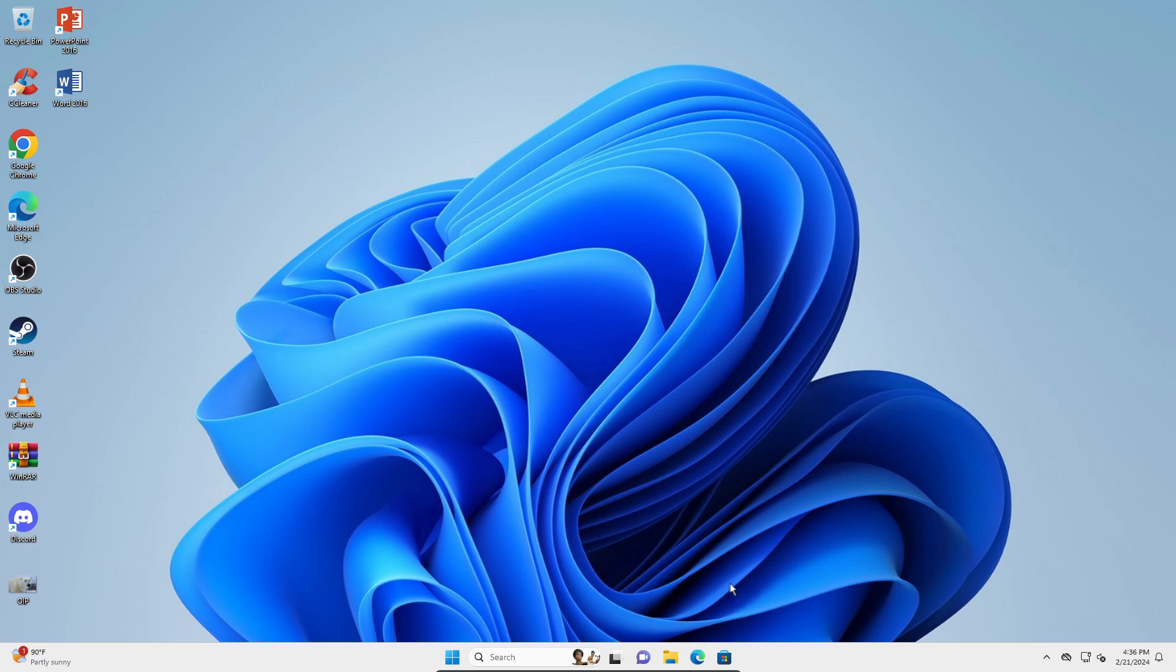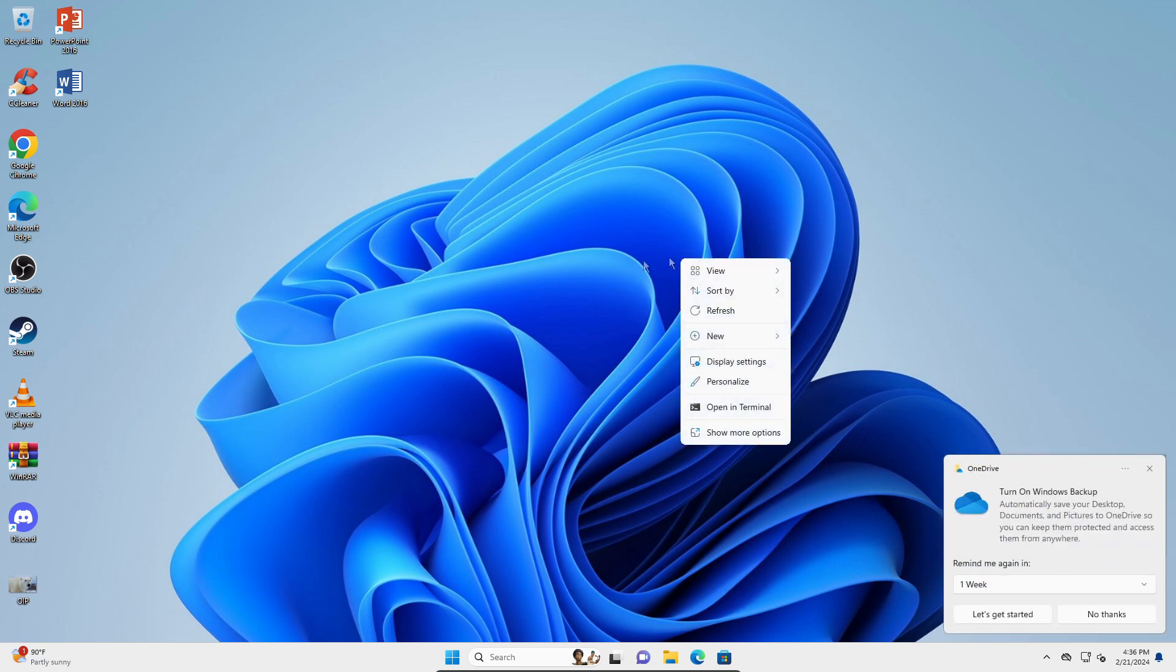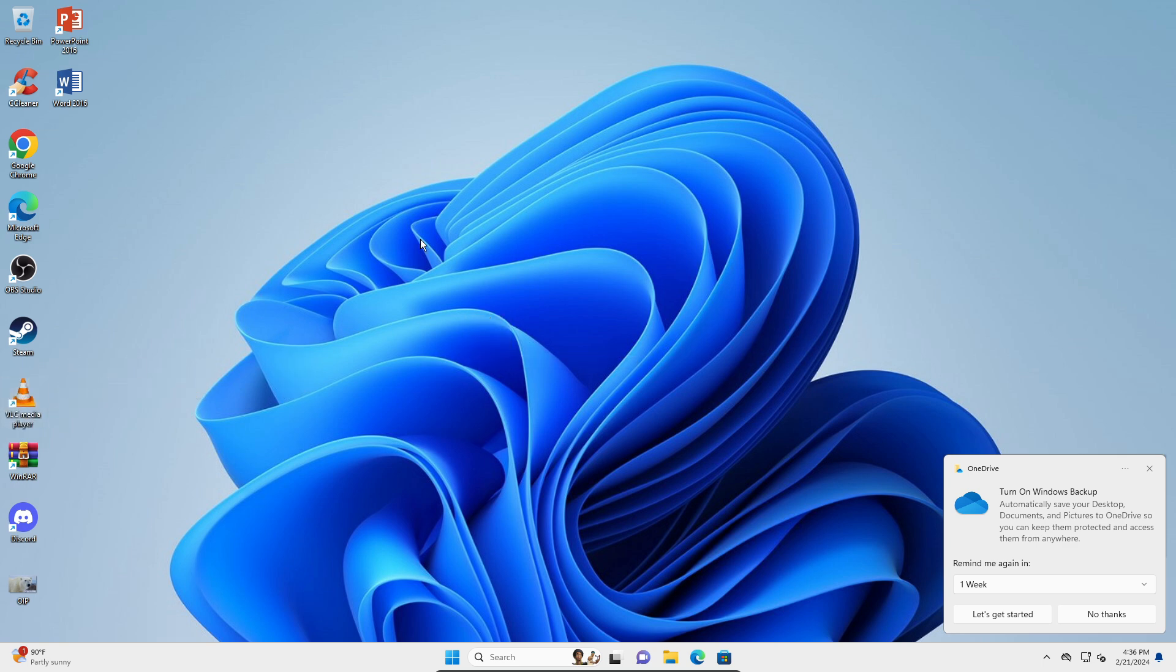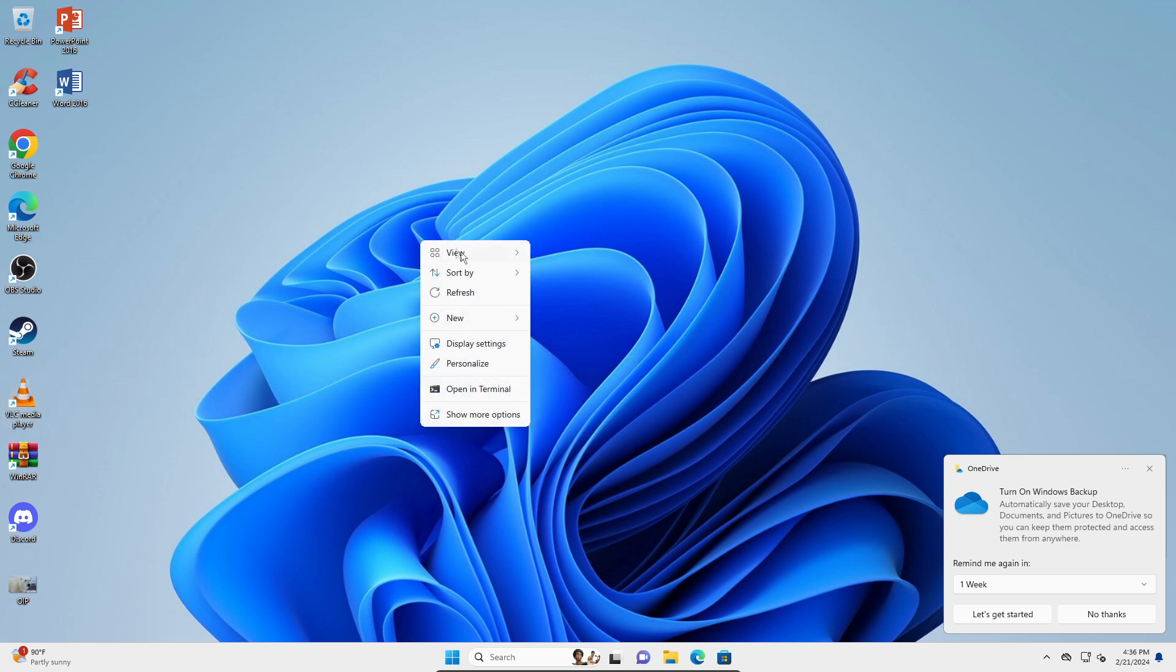So now if you want to play any videos, you're just going to right-click on the video. For example, this is my video, so you're just going to right-click on my video, go to open with.